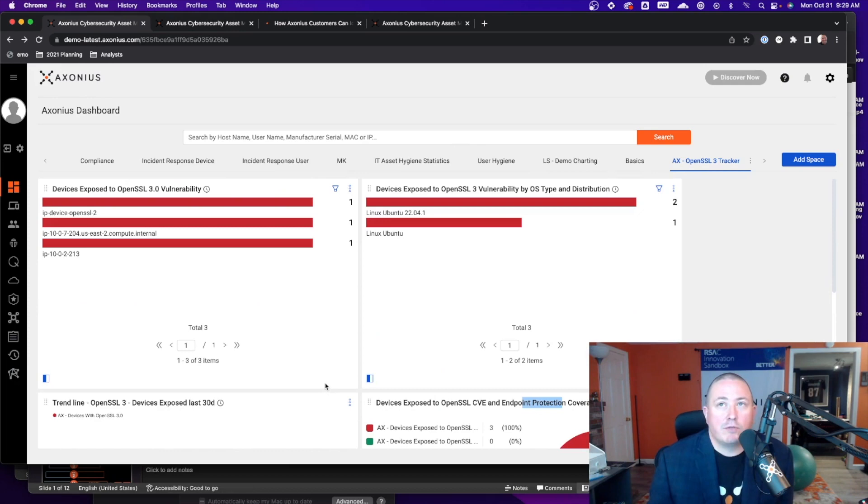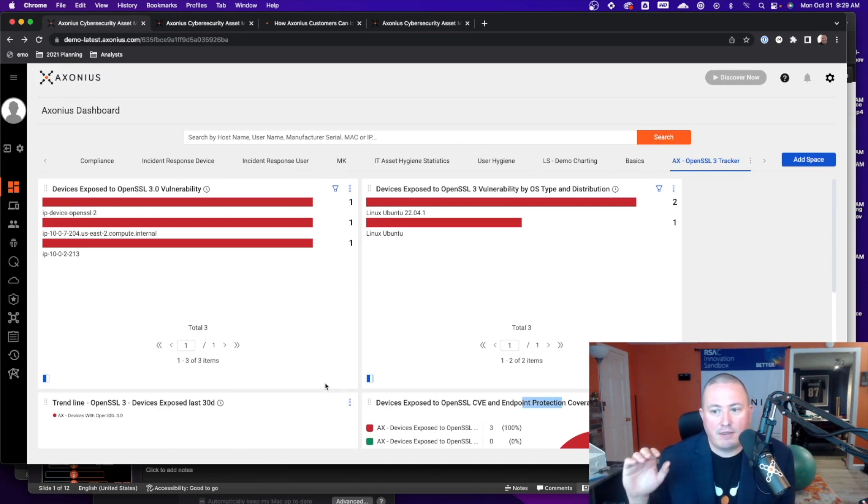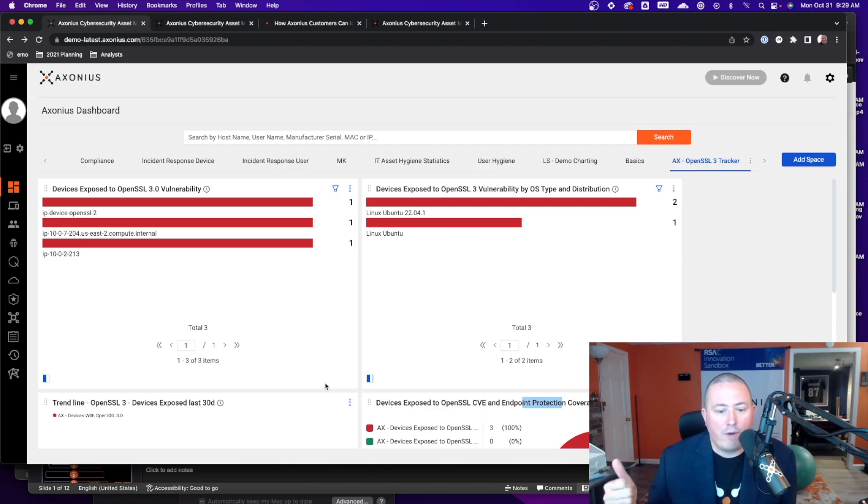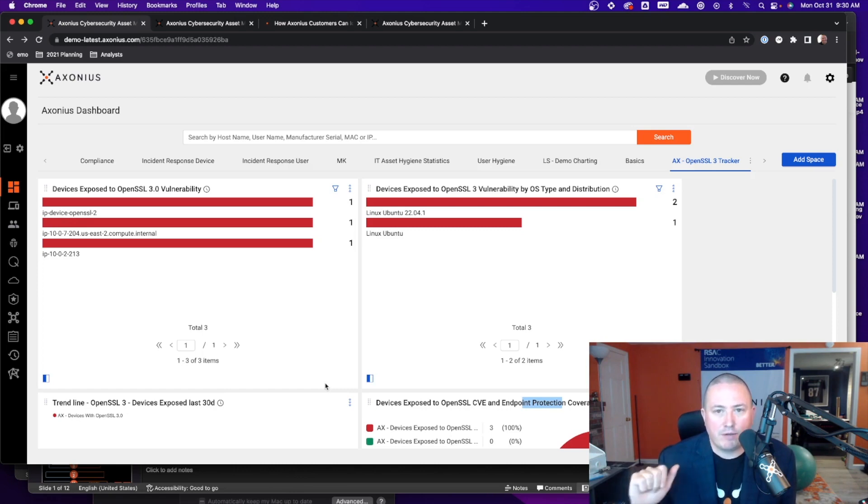So depending on your tool set and coverage by security controls you can then not only just see where that software is installed, you can also understand what is the most critical and which are the devices that you really want to address first.